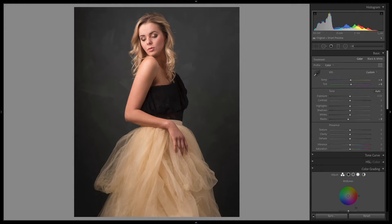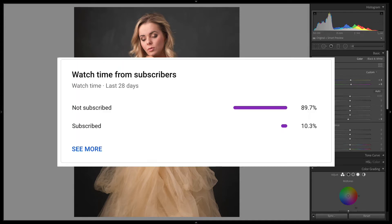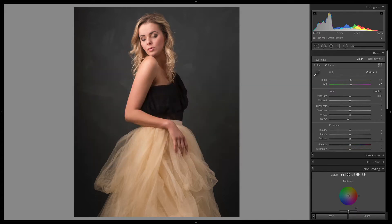If you like the channel, please do think about subscribing. There's a great percentage of you who are not subscribed, and I'm really trying to hit 7k and then hopefully 10k. So please do give the channel a subscribe. Thank you.